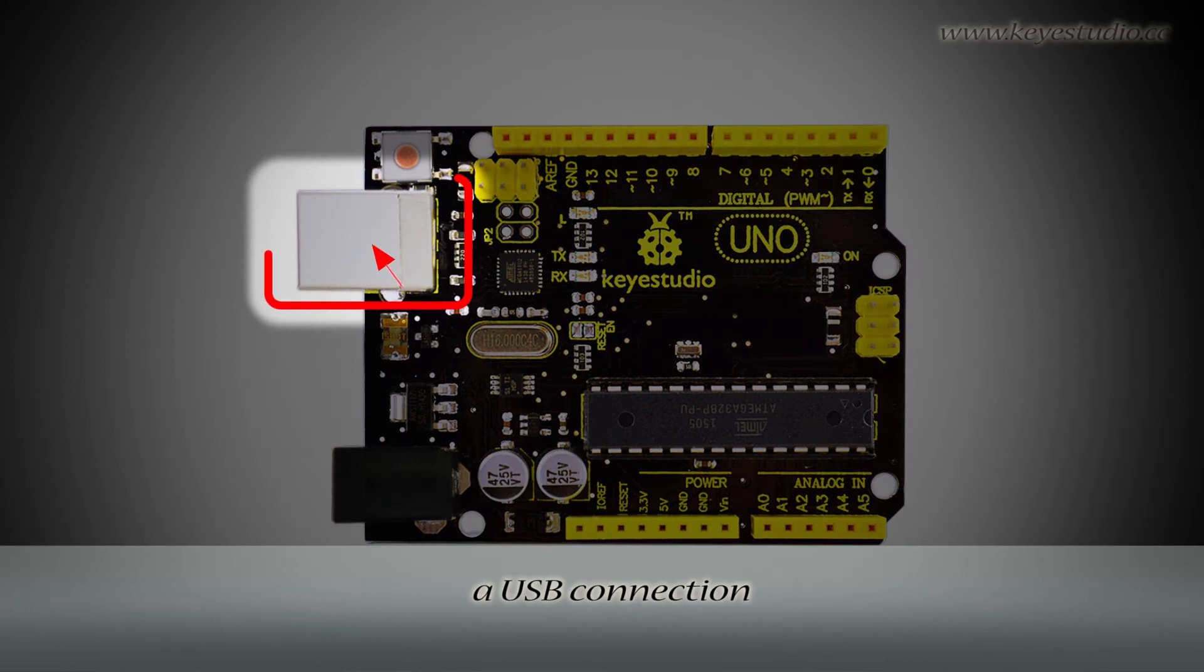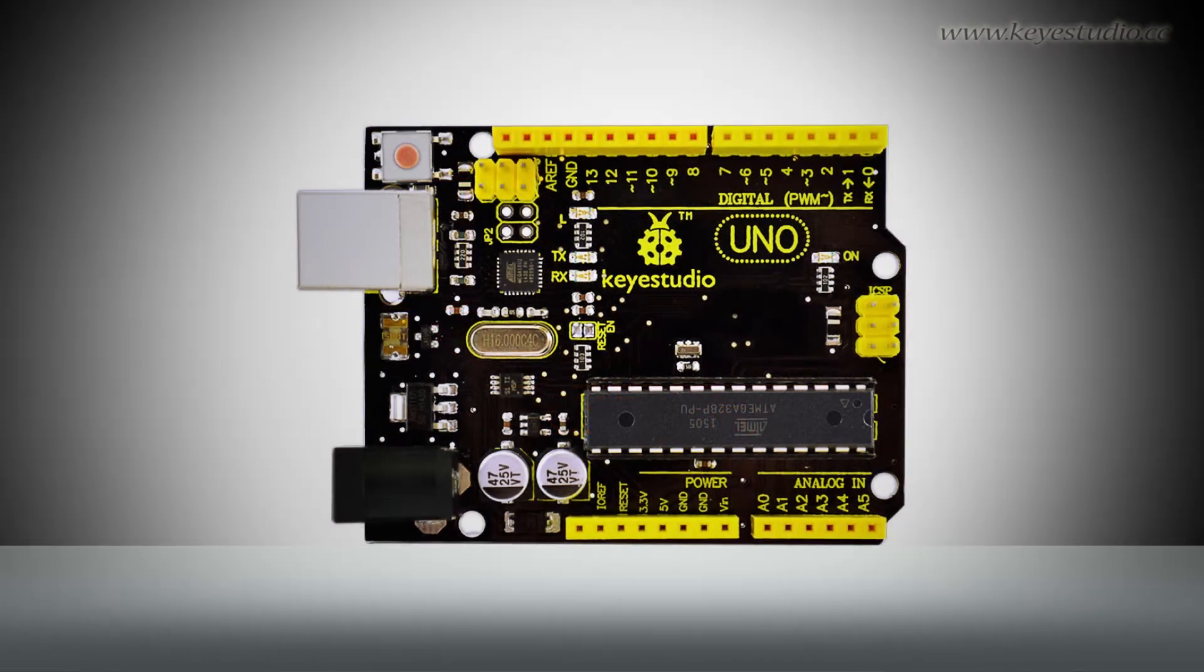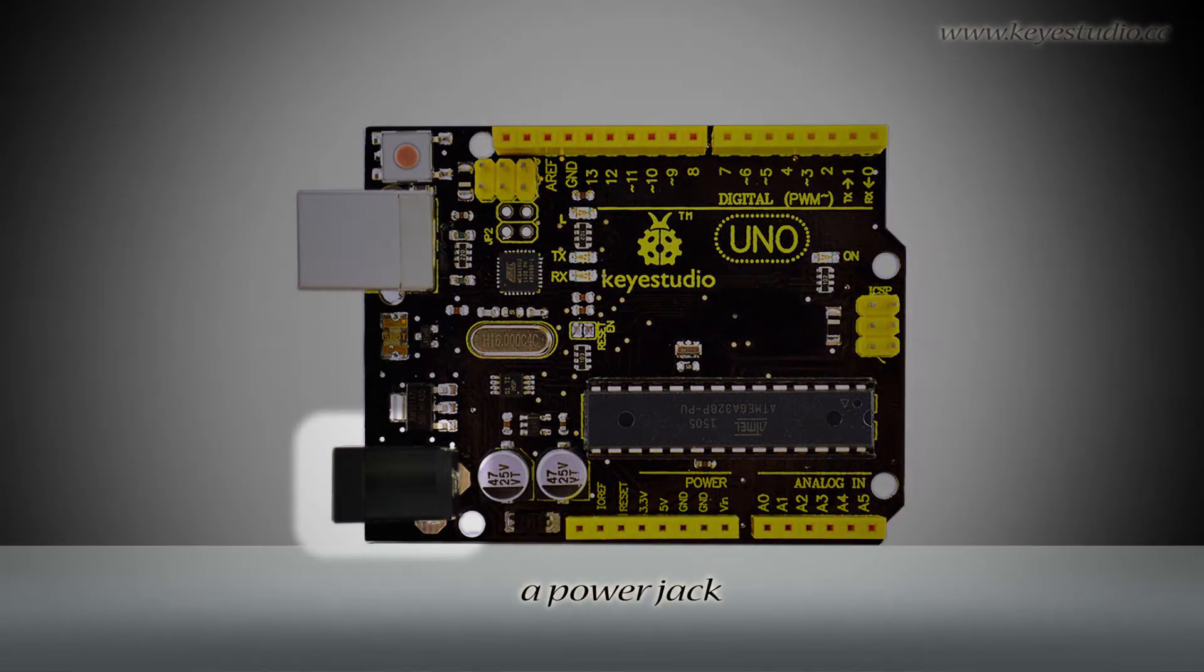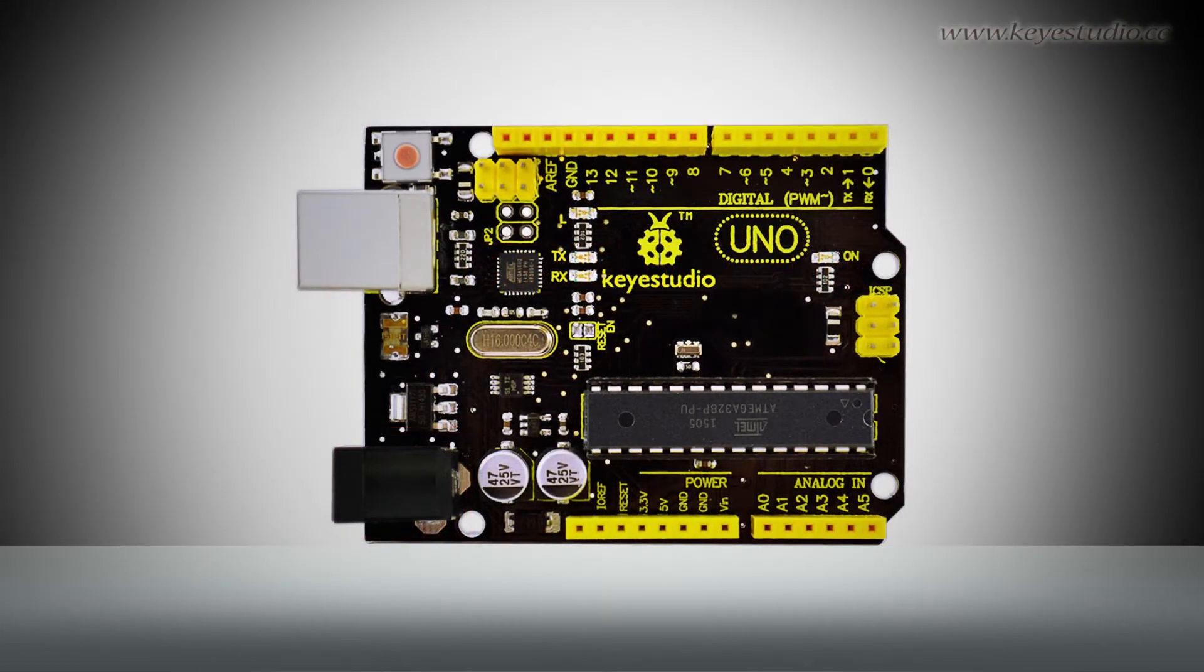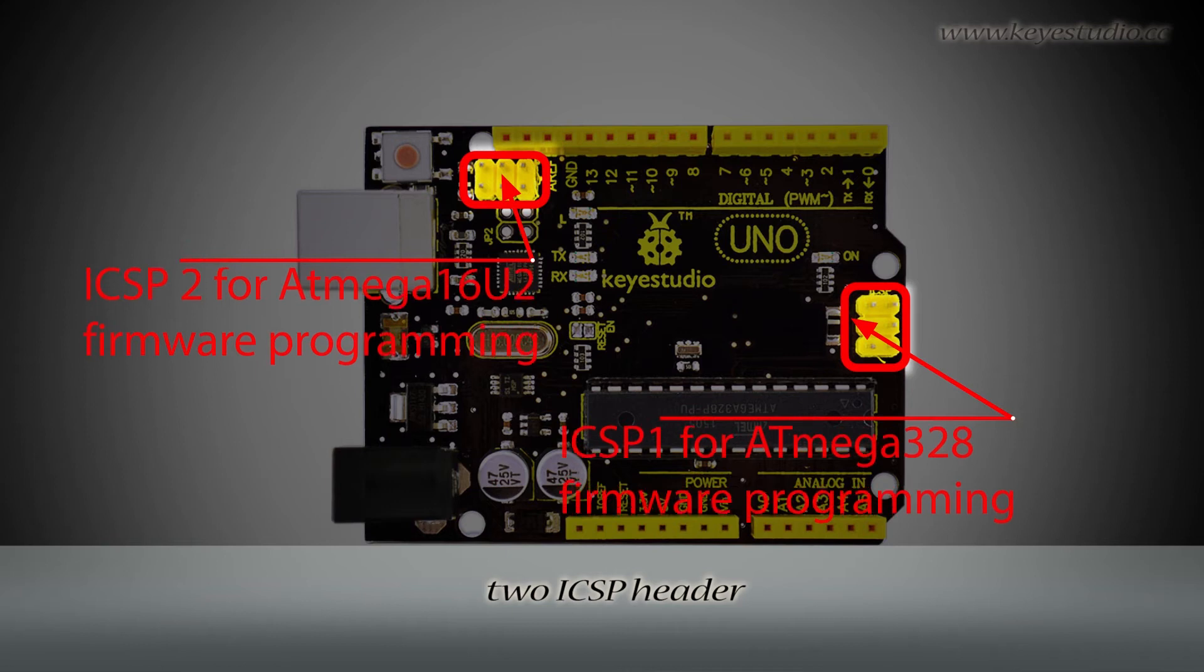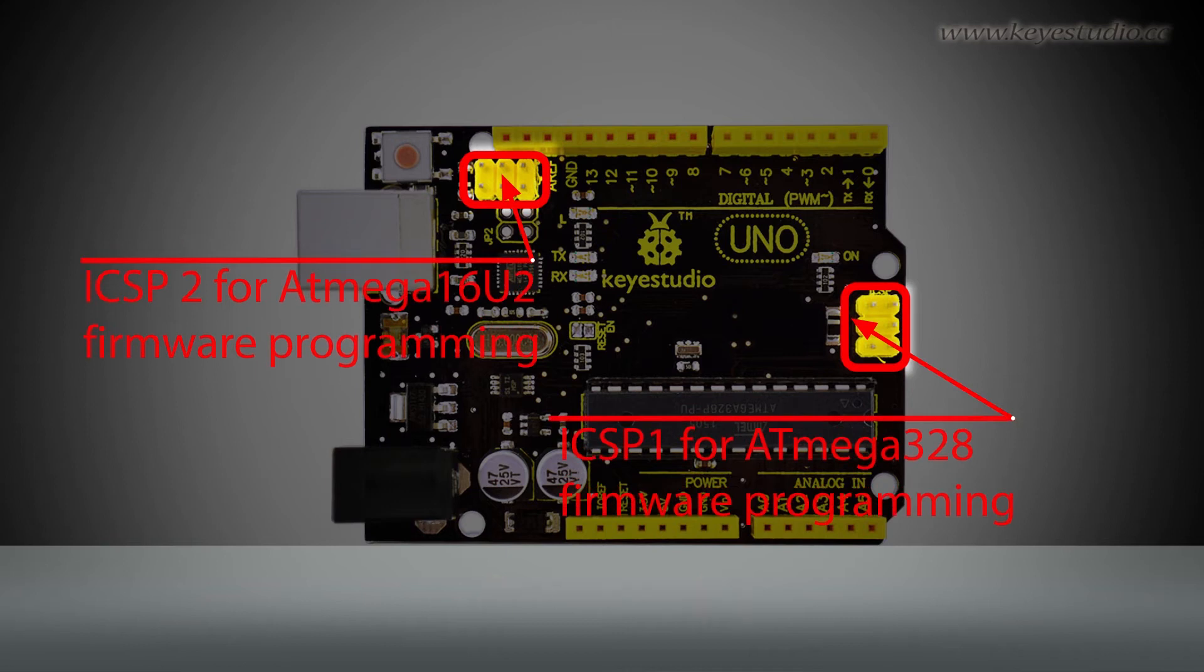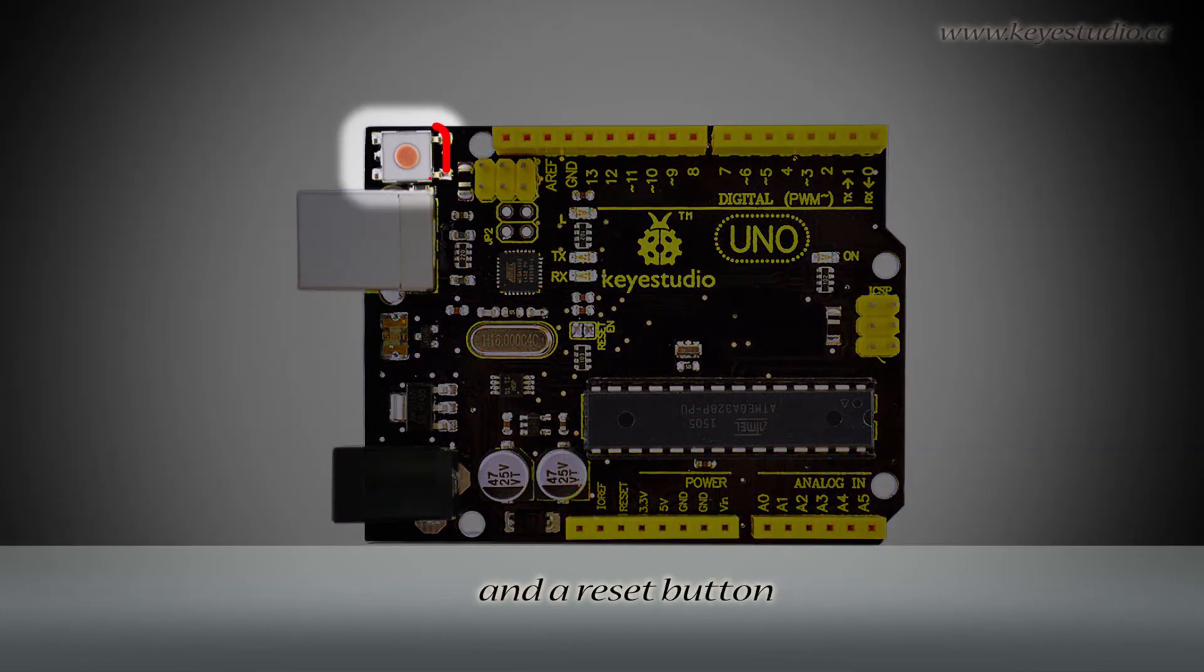It also includes a USB connection, a power jack, 2 ICSP headers, and a reset button.